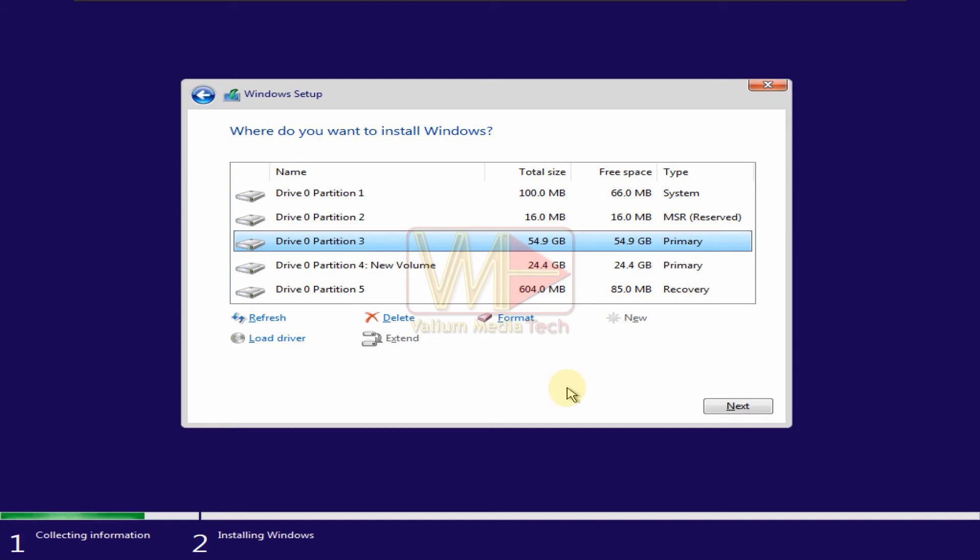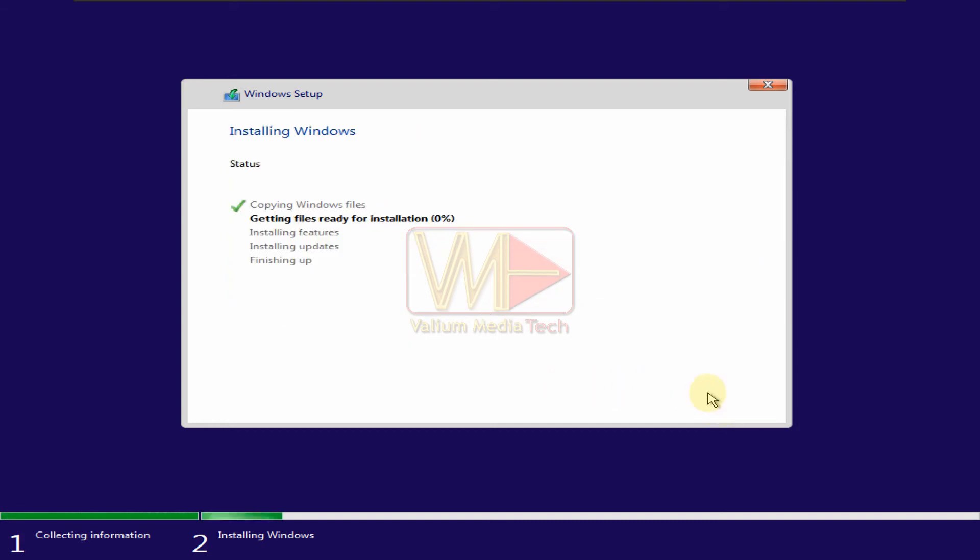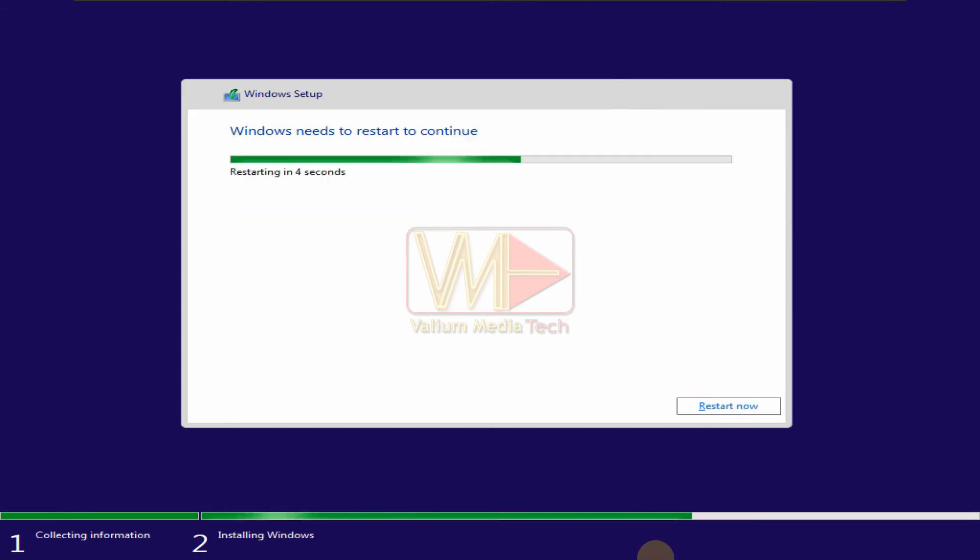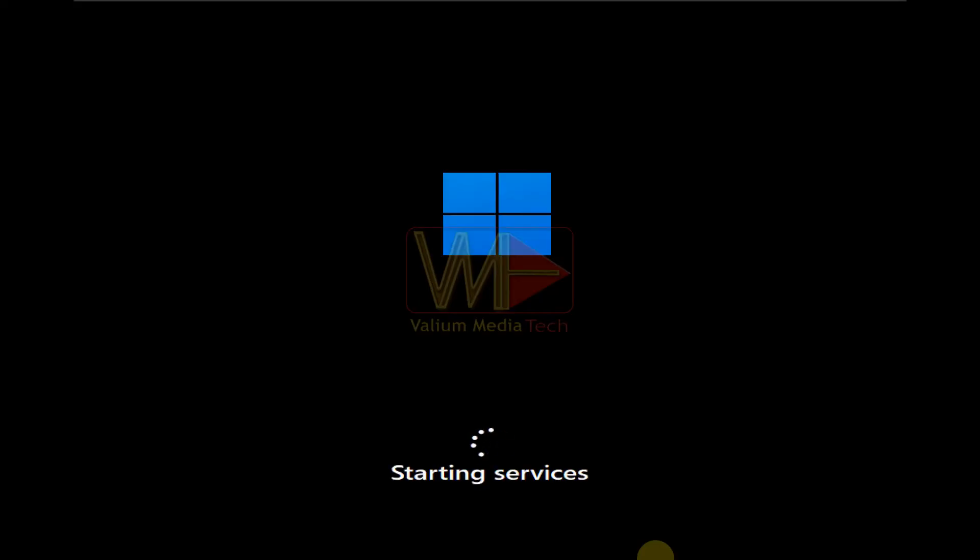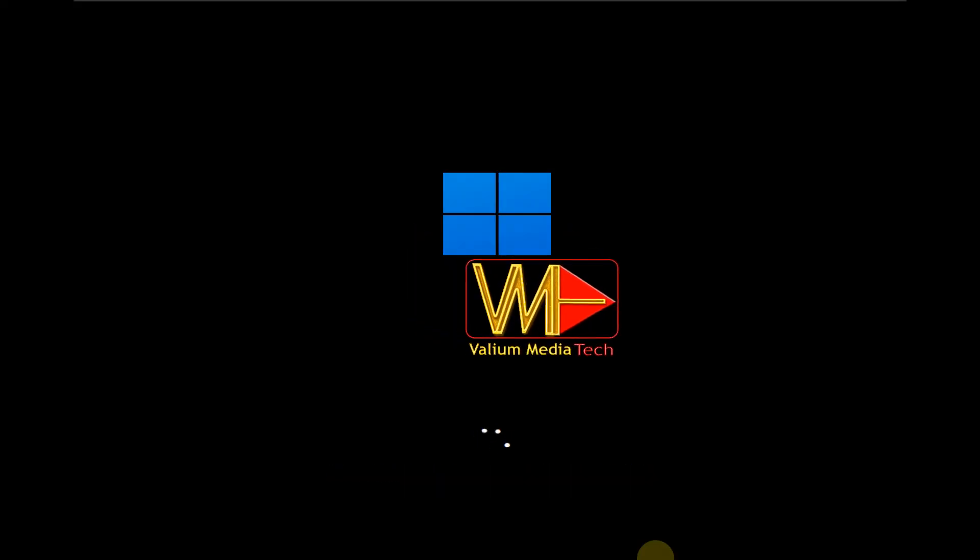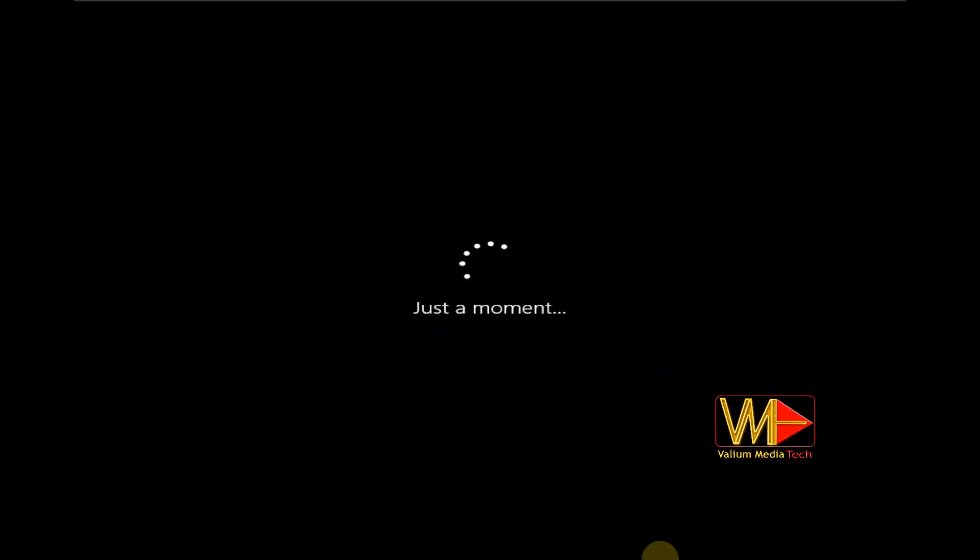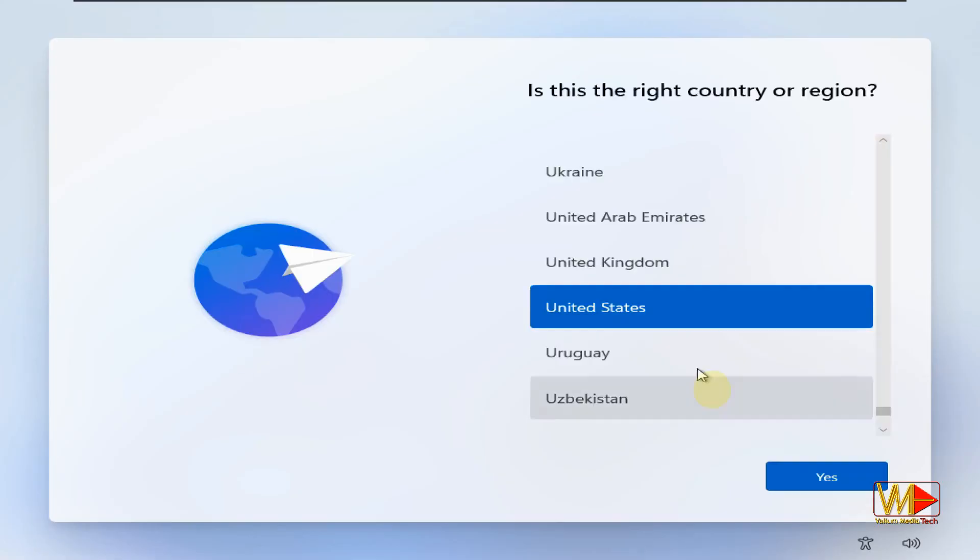As you can see, the error message disappeared and Windows can be installed without errors. Refer to video description for more details about unlocking BitLocker encrypted partition and how to customize Windows 11 or Windows 10 installation.